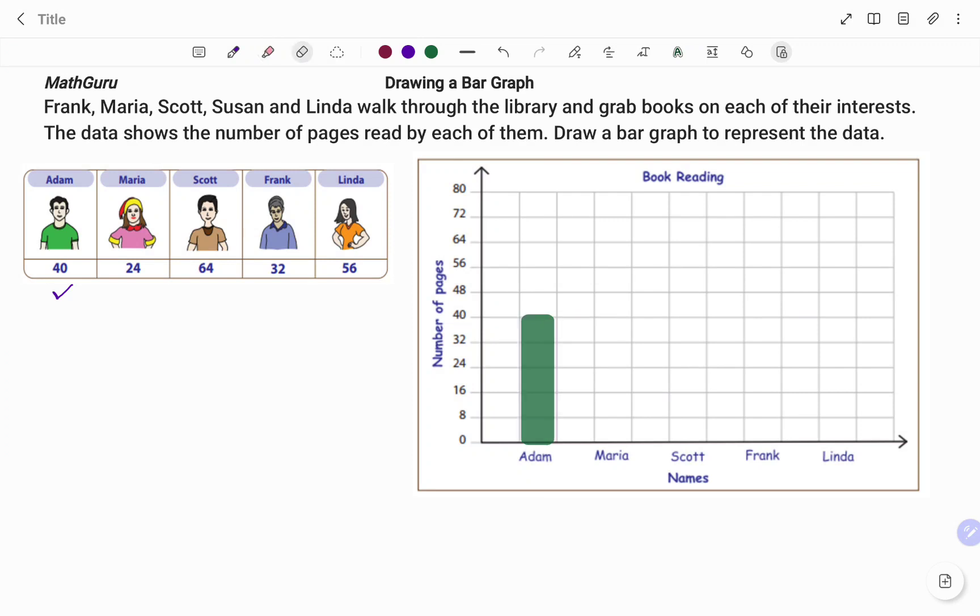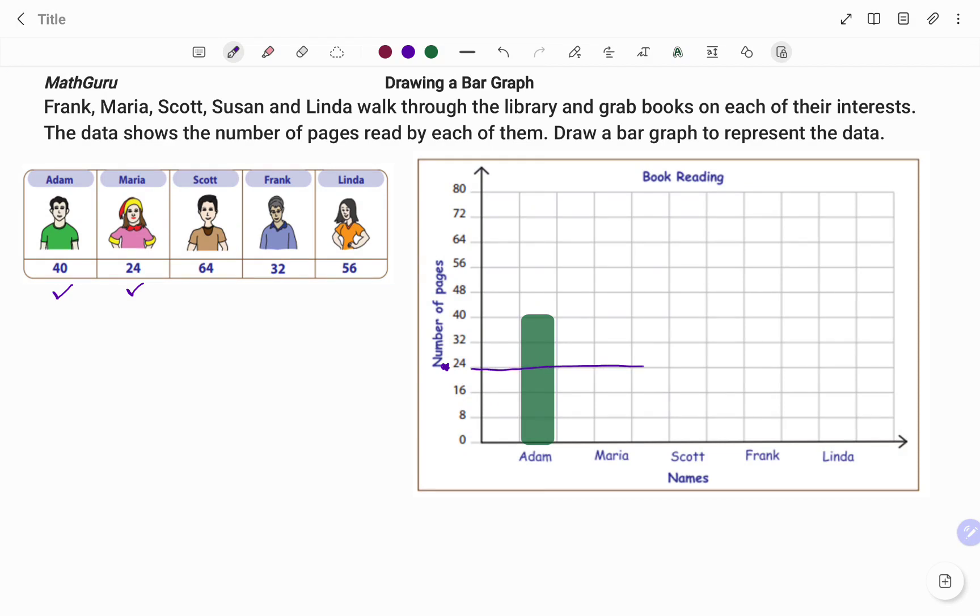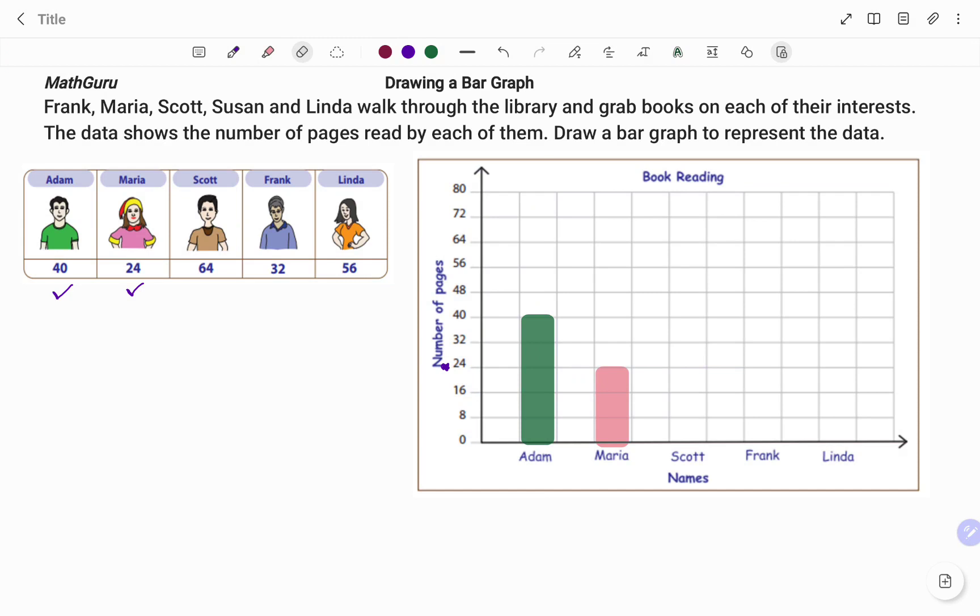Then I go to the next person, that's Maria. Maria is 24. I go to the number of pages on the y-axis, I get my number 24, and then I mark as shown to help me know where to stop. So for Maria that's 24, I start from zero and I stop at 24. I take out my markings.